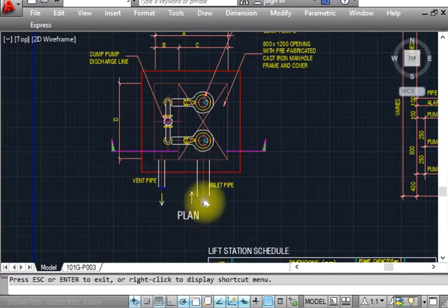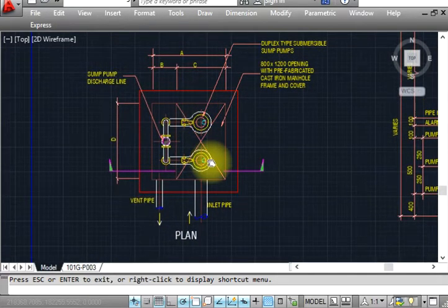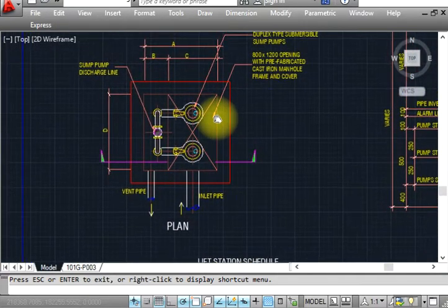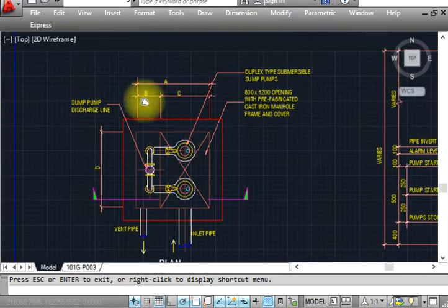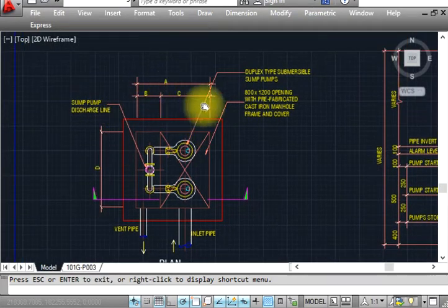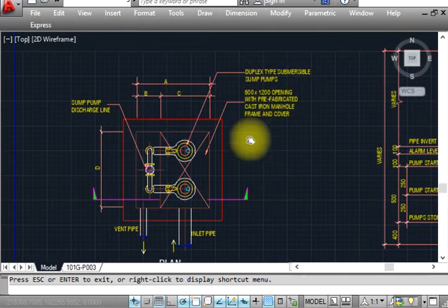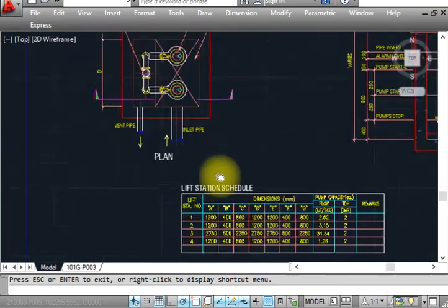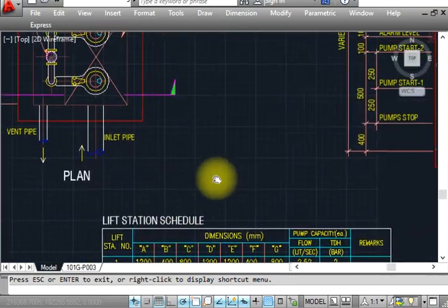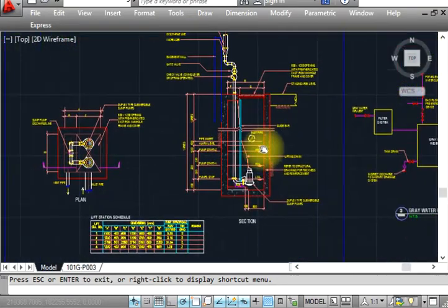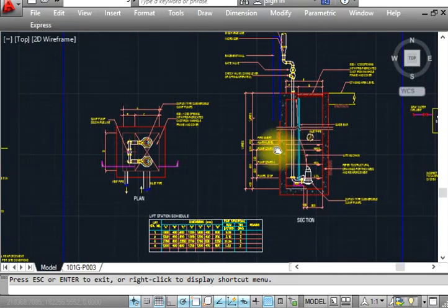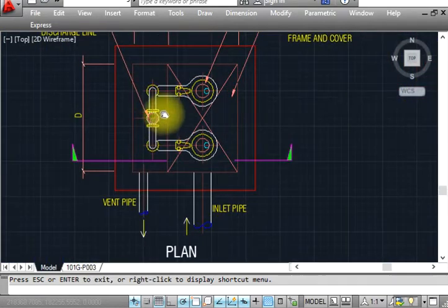The vent pipe is showing like that. You can see A, B, C, and this is a duplex pump. This is a lift station schedule.